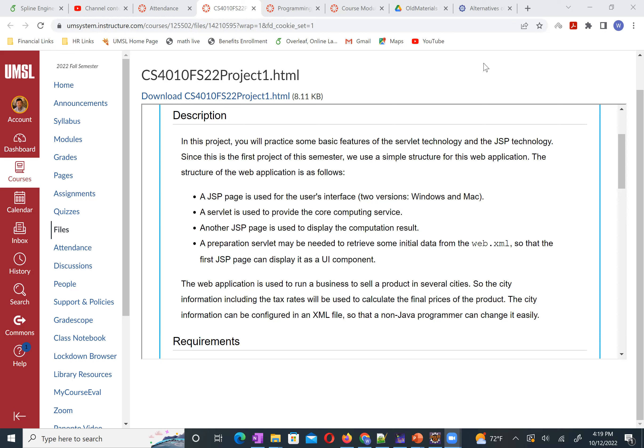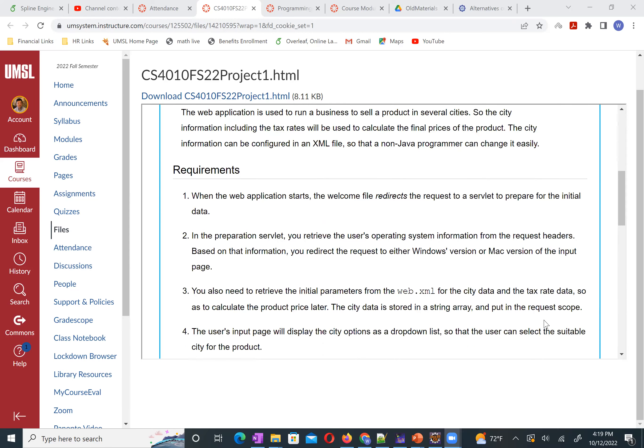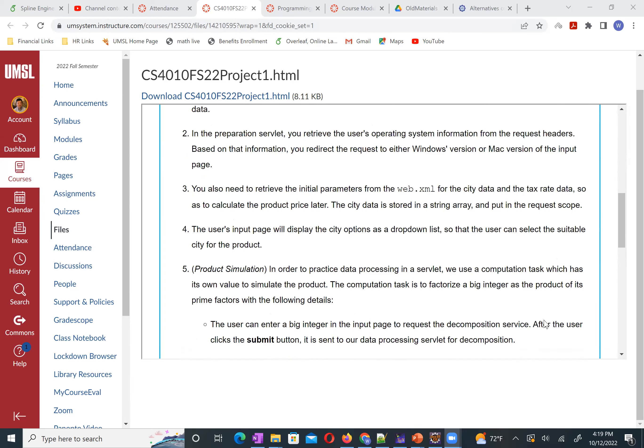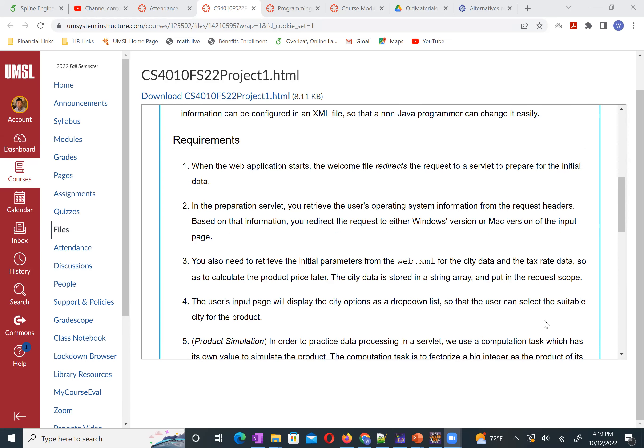Based on this whole description, we can practice several basic features we just learned. Let me go through the requirements. Number one: when the web application starts, the welcome file redirects the request to a servlet to prepare for the initial data. Remember, we just learned redirect and forward. Here we use that redirect feature.